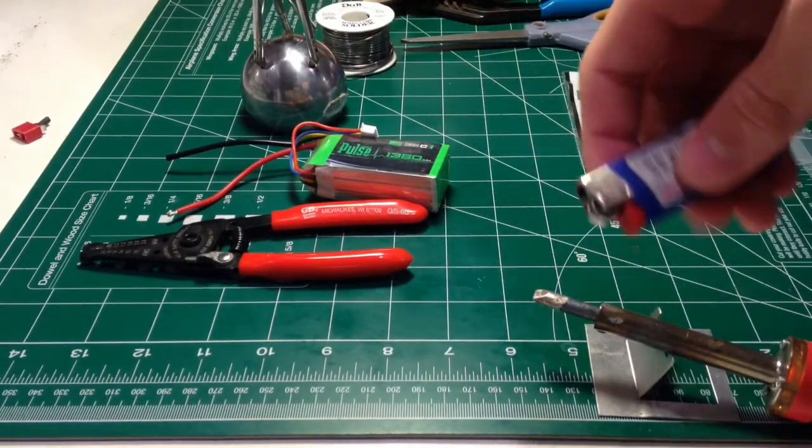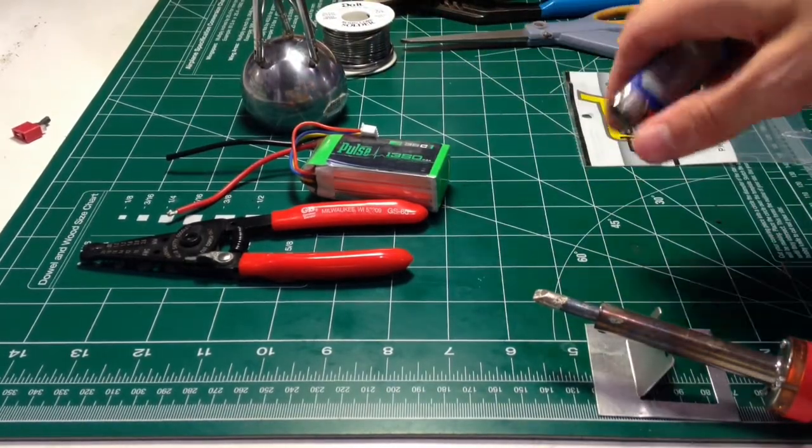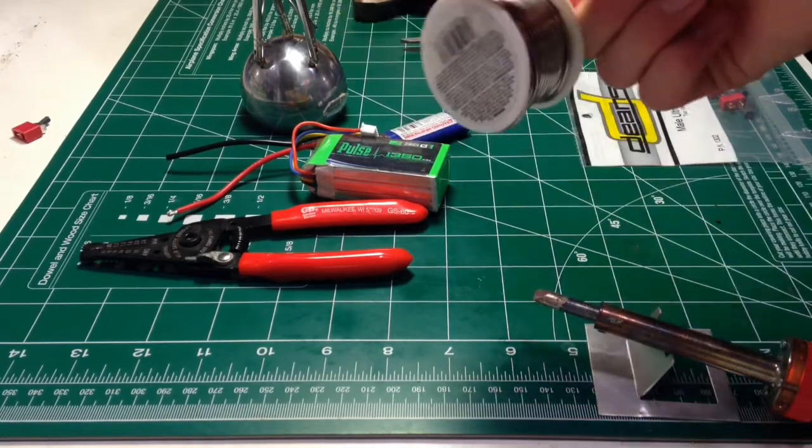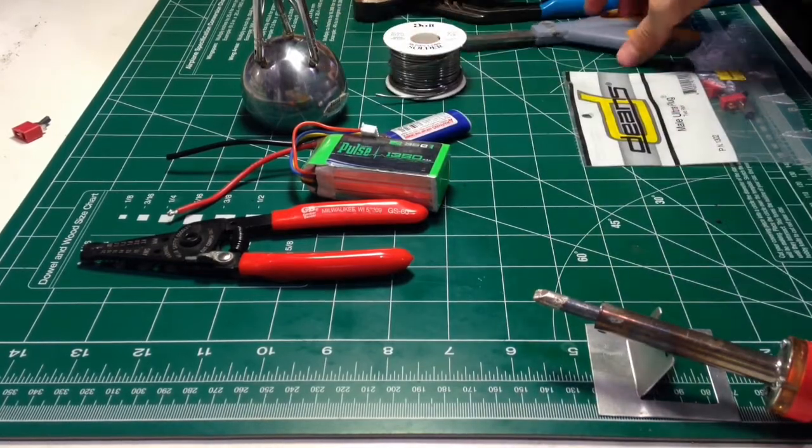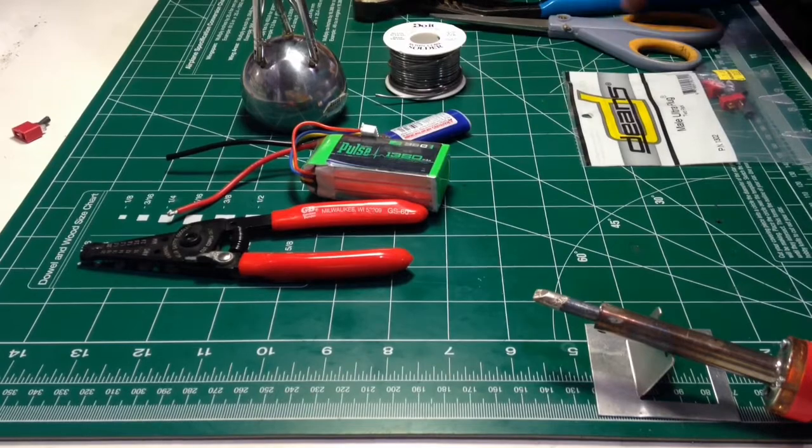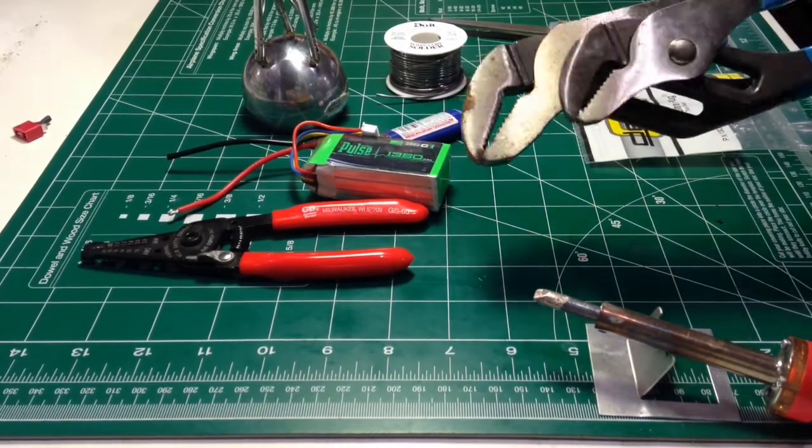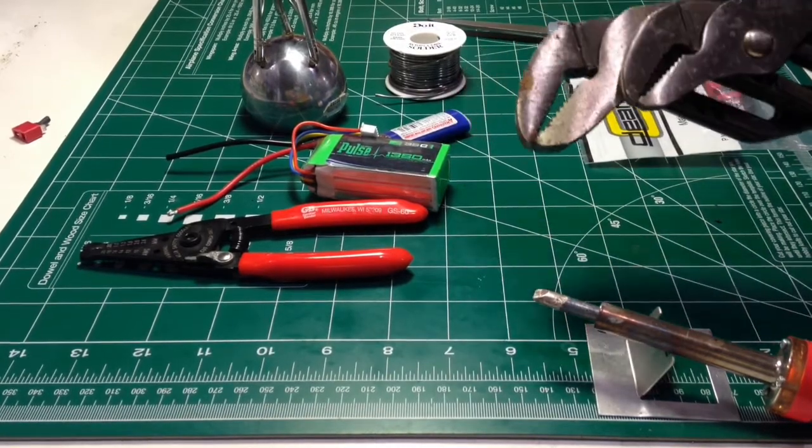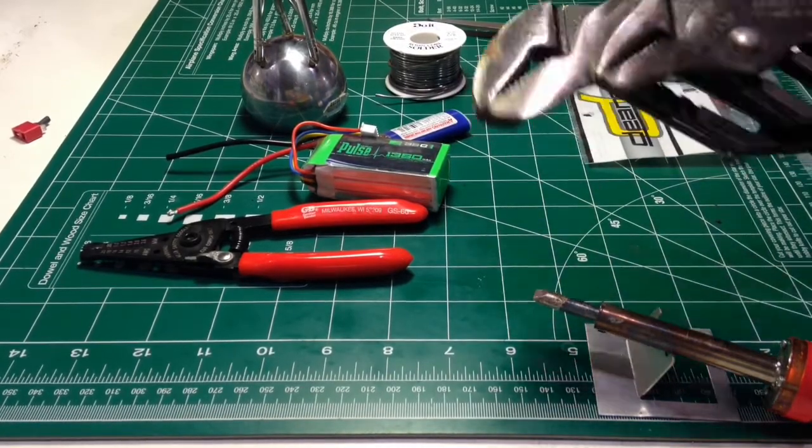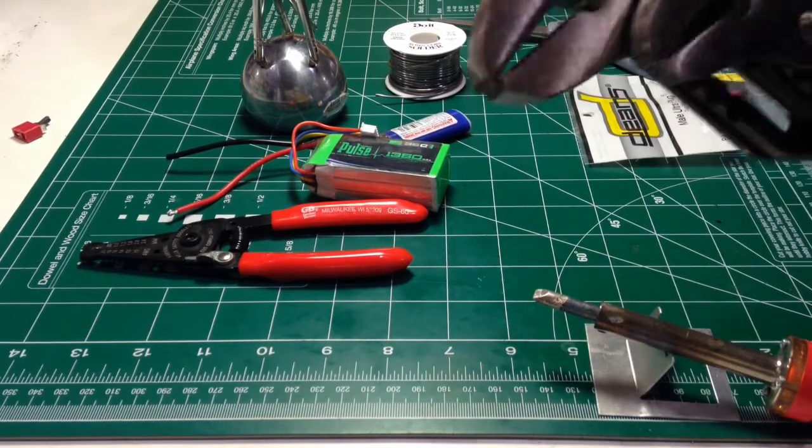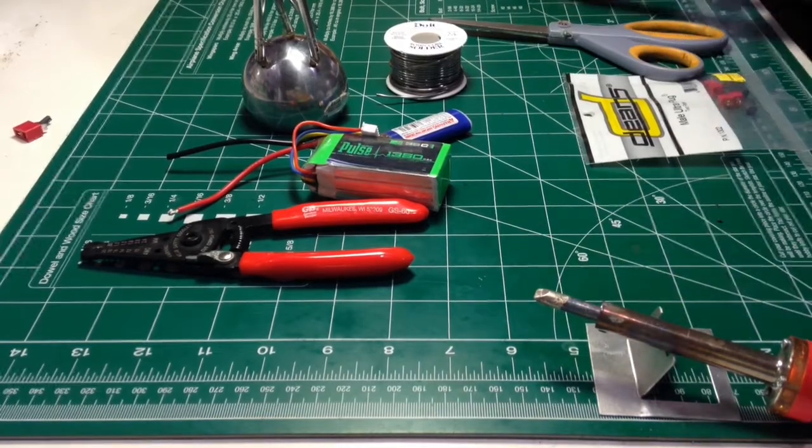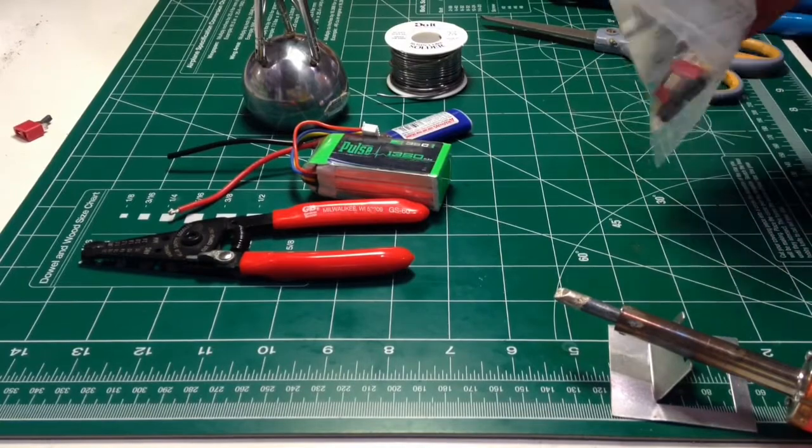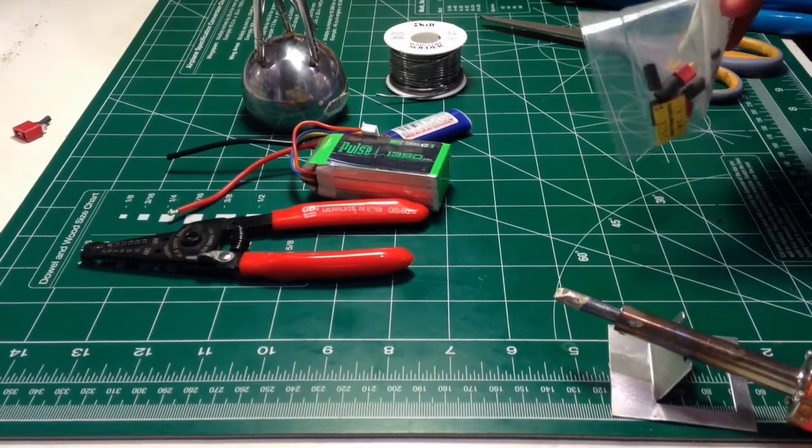You're also going to need a lighter for the heat shrink tubing, some solder, scissors, and I recommend having one or two pairs of channel lock pliers for a step that I'll show you later on, which these are extremely helpful for. And then lastly, you will of course need your Deans connector itself.